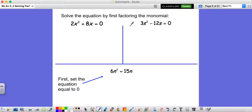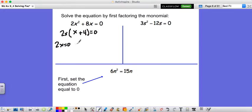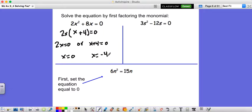Now let's factor and then solve — combining both pieces from this video. We have 2x squared plus 8x equals 0. First factor it: the common factor of 2x squared and 8x is 2x. So we get 2x times x plus 4 equals 0. Now we either have 2x equals 0 or x plus 4 equals 0. That means x is equal to 0 or x equals negative 4. Both of these answers solve this equation.